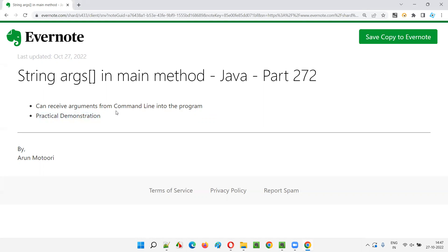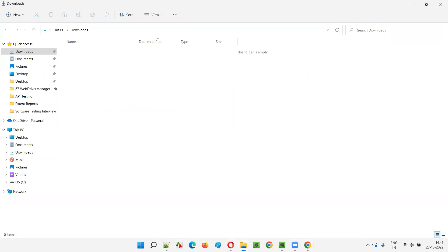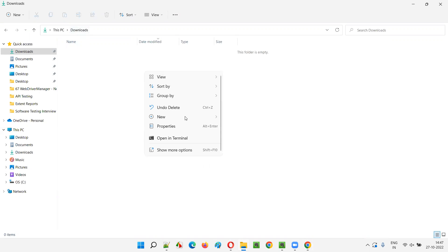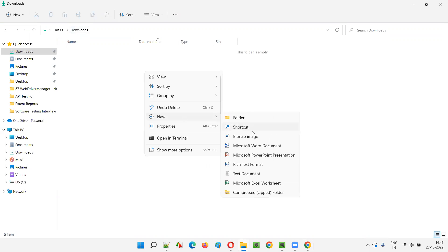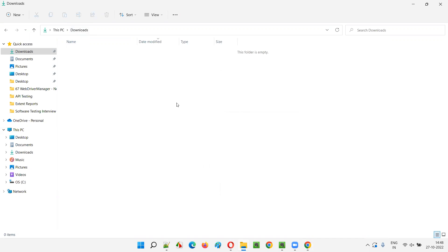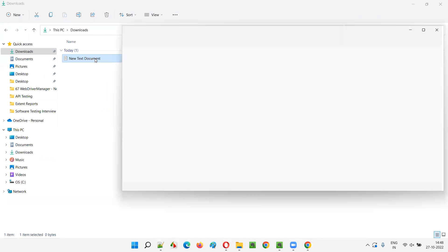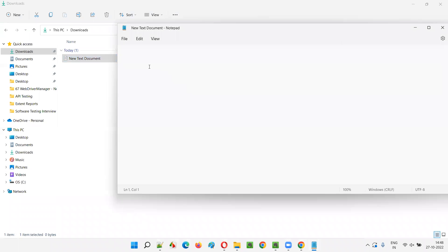Let me practically demonstrate that for you. I will be going to one of the folders in my computer - you can go to any folder. Let's create a new file. Right click, new. I'll create a normal text document, open this document, and in this document I'll start writing the code of Java.